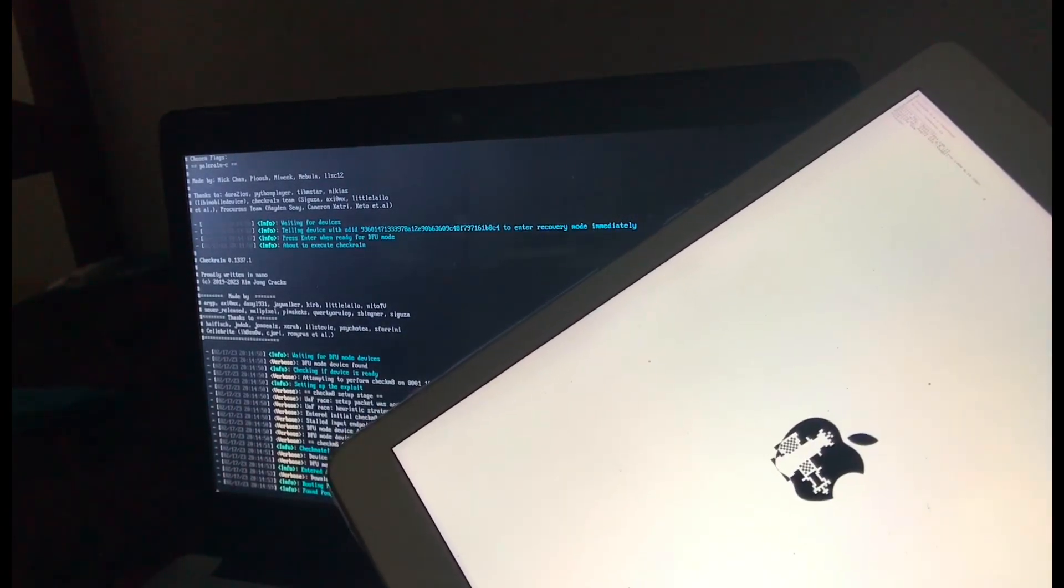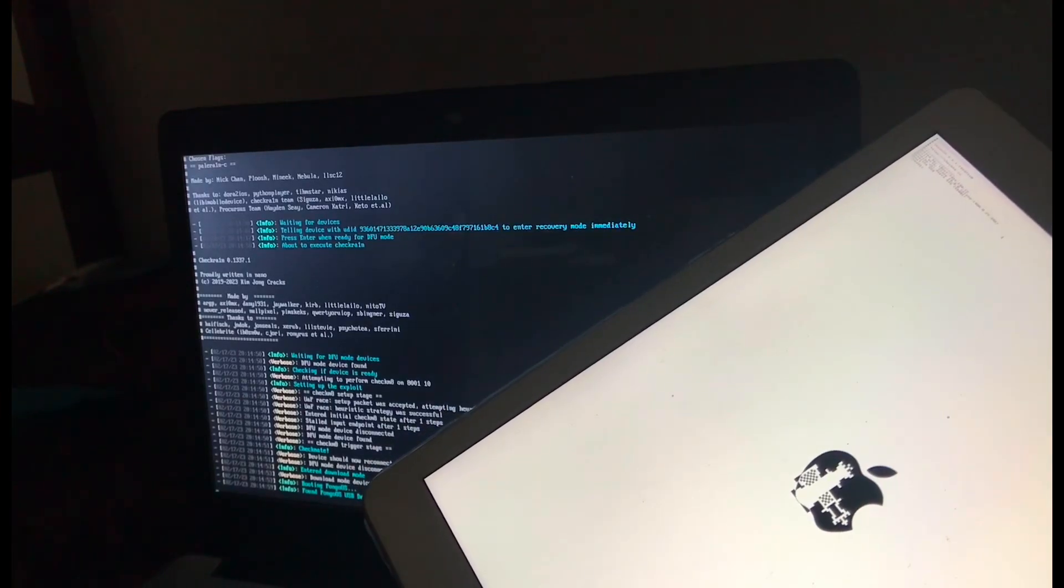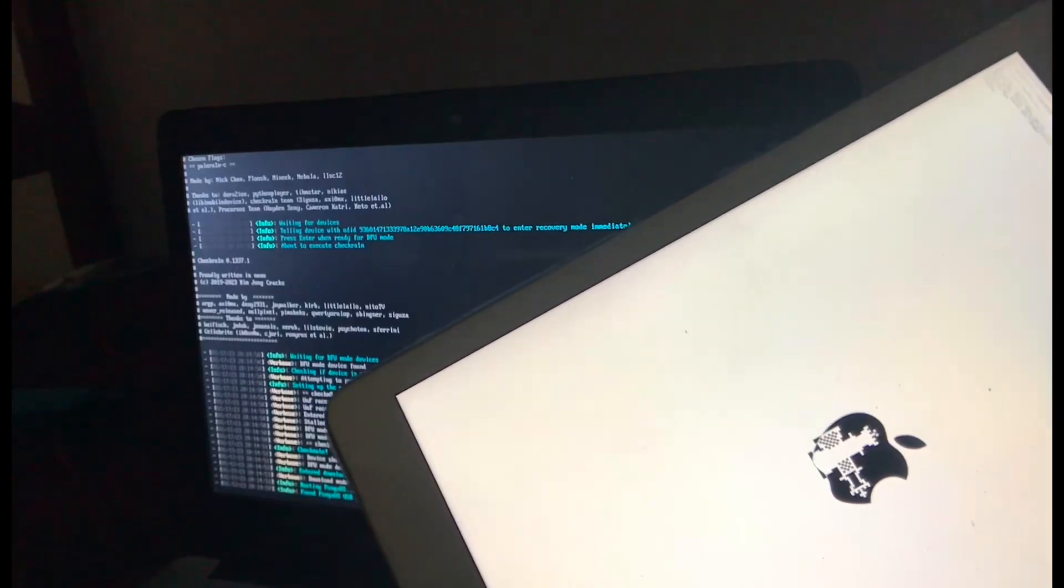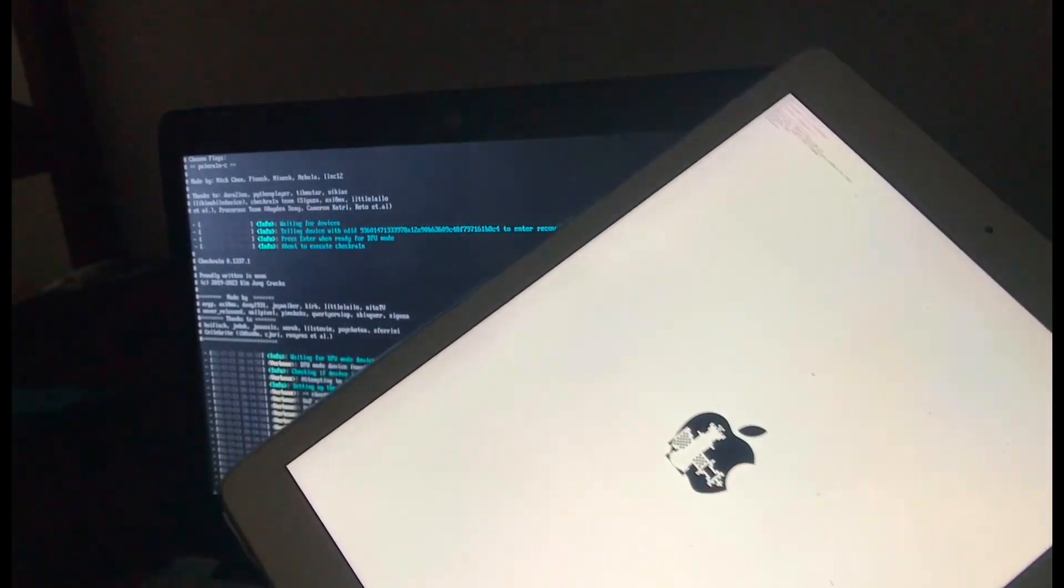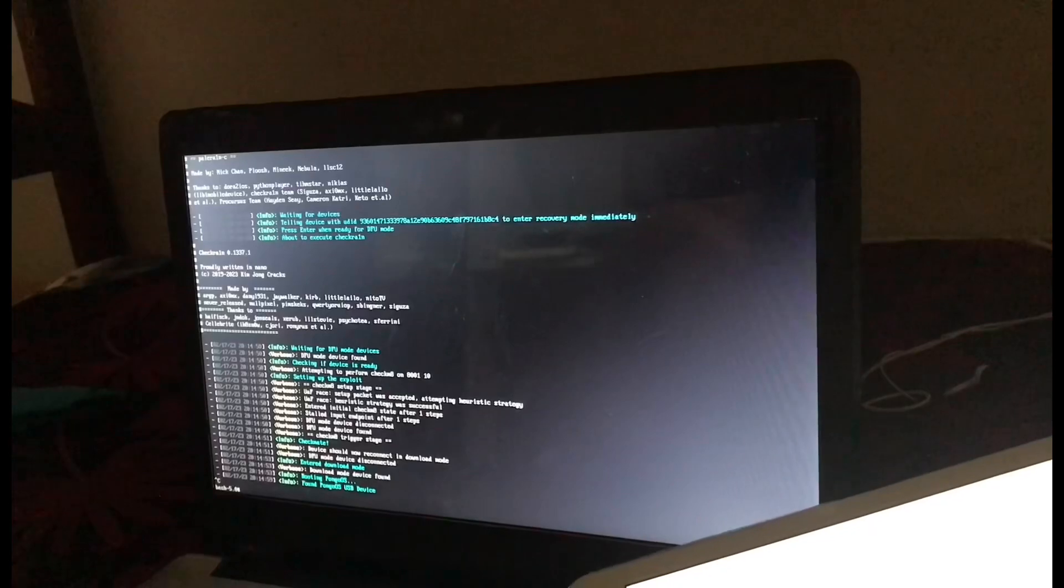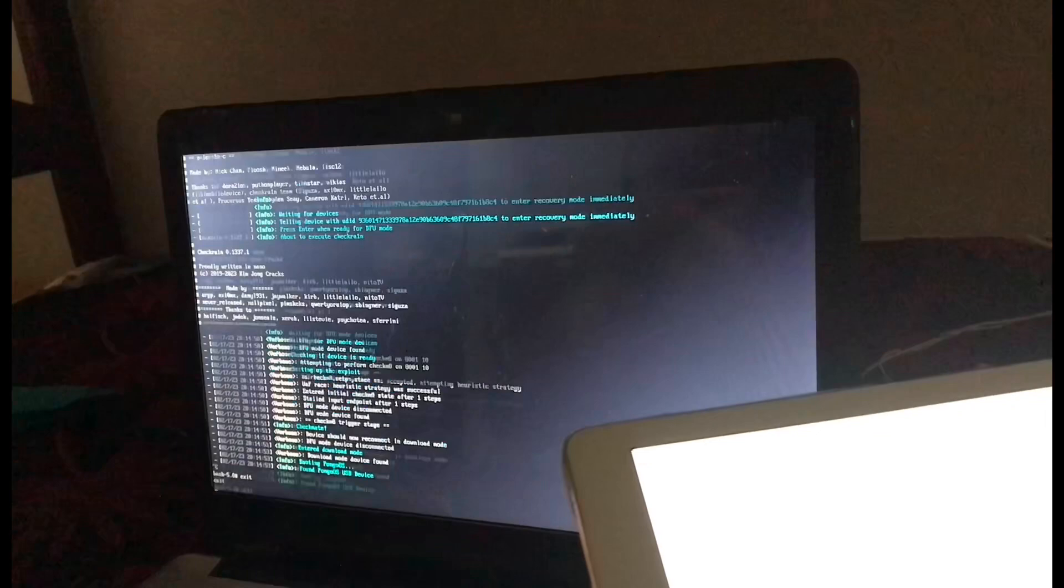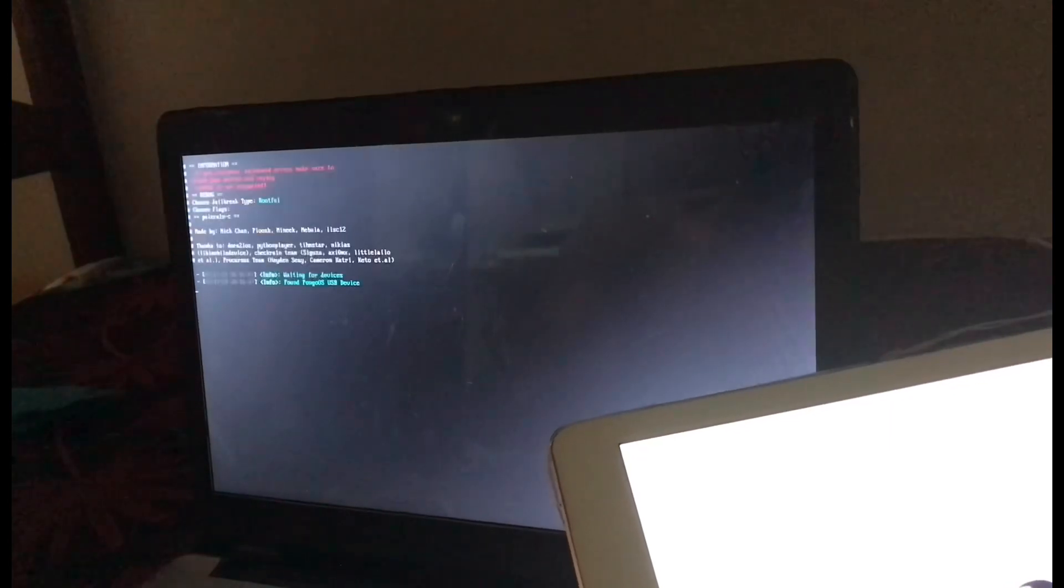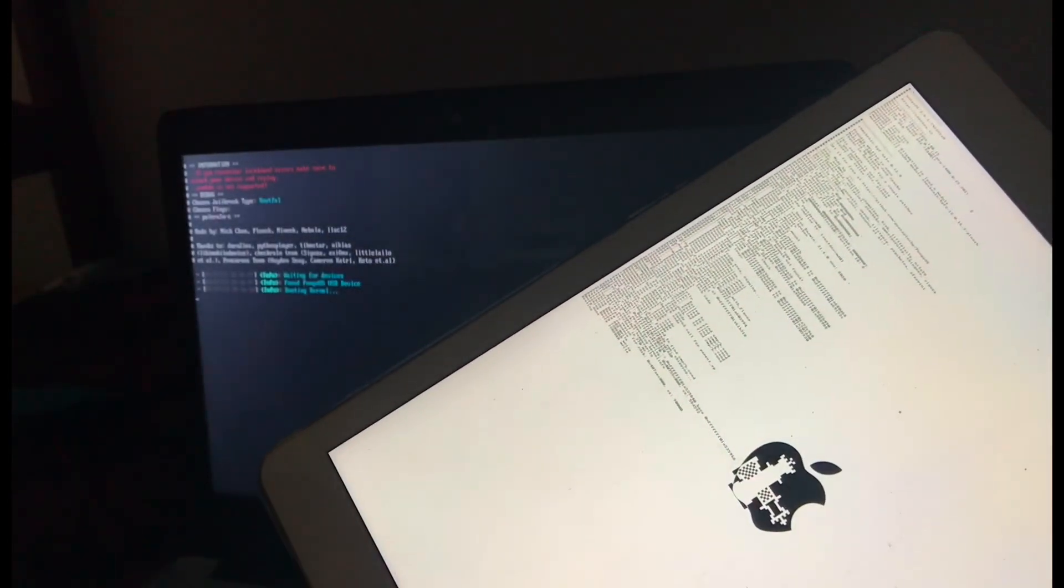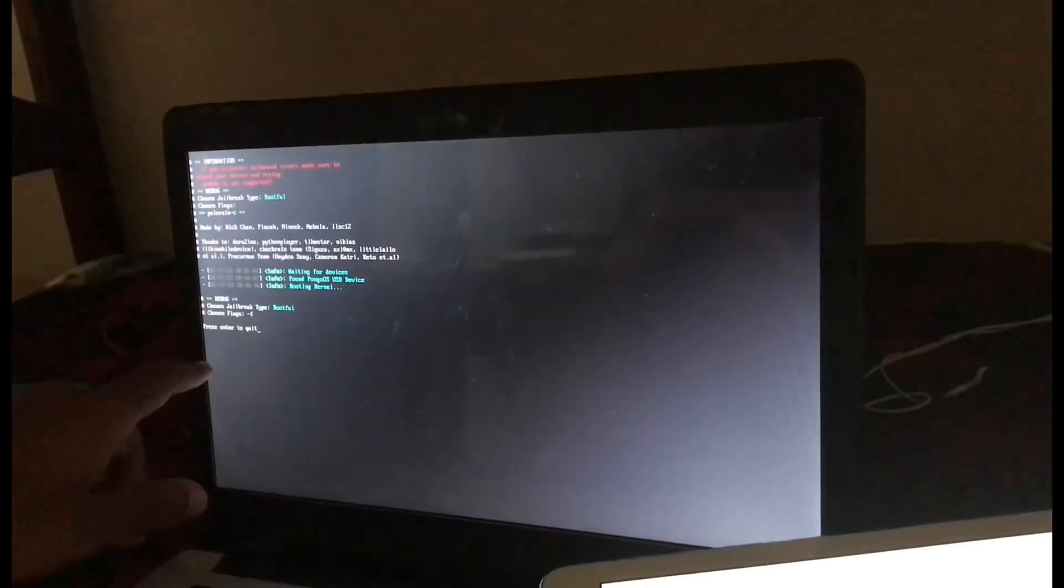The jailbreak has started. So as you can see, I've been waiting and the jailbreak has stuck. So just press Ctrl plus C, then type exit and press enter, then choose Palera1n again. Press start. As you can see, my jailbreak has continued and it has finished and the device is booting. Press enter to quit.